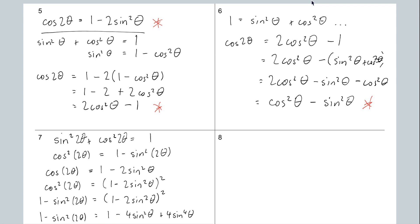Taking the square root of everything: the square root of 4 is 2, the square root of sin squared is just sin, the square root of cos squared is just cos, and the square root of sin squared 2 theta is just sin 2 theta. So sin 2 theta equals 2 sin theta cos theta. That's the double angle identity for sin.